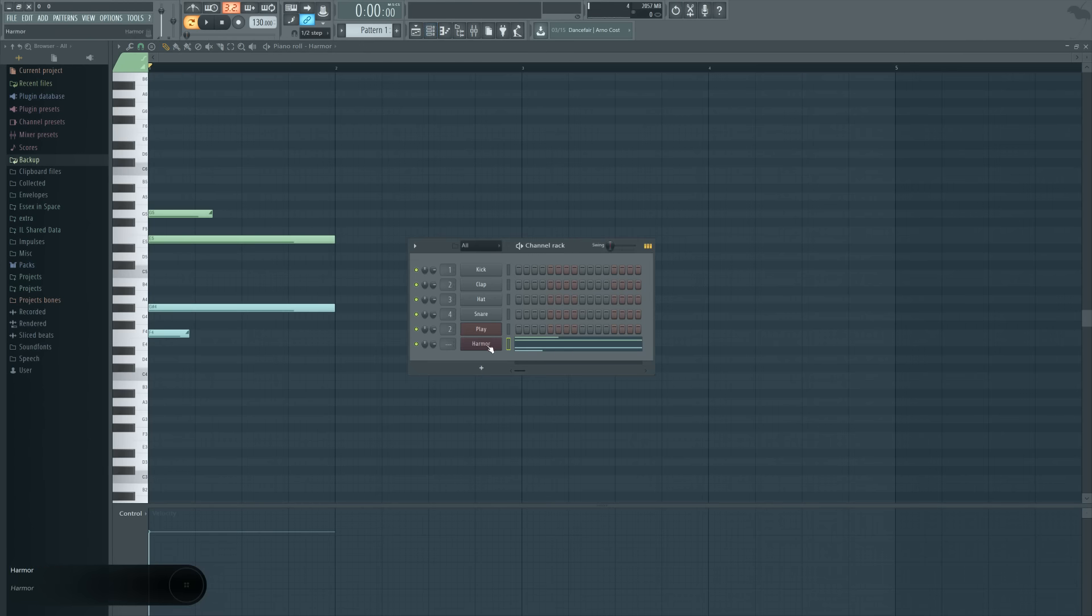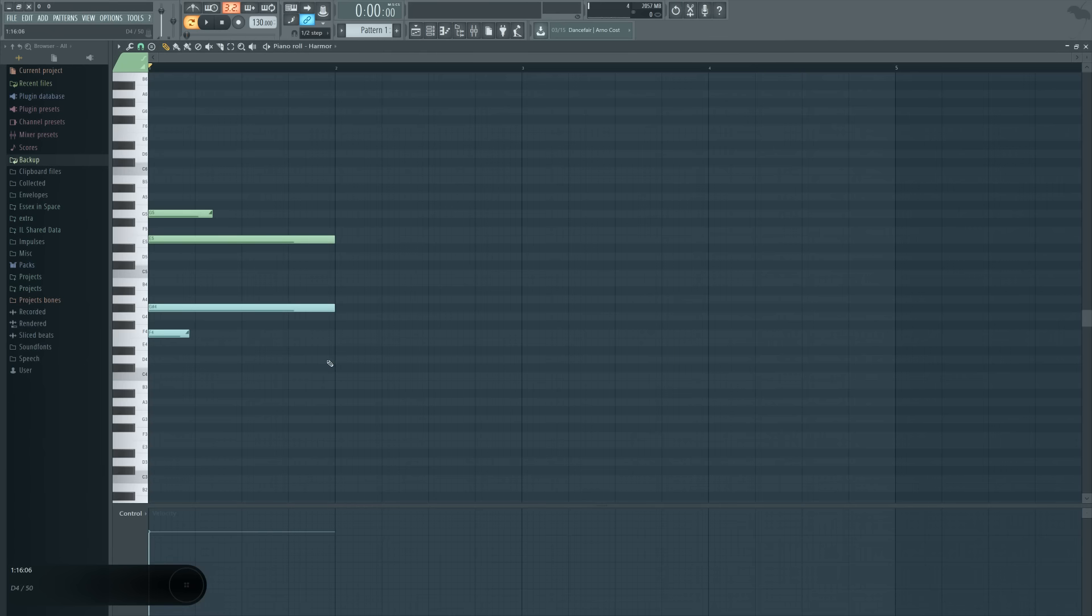And as well, because we're doing this inside the same instance of Harmor as well. You might have thought before that if you wanted to do this kind of thing, you would have had to have a separate instance of Harmor. Well, you don't. You can do it inside as one thing. Provided, of course, you're using something that is an FL native plugin since slide notes only work with FL native plugins.